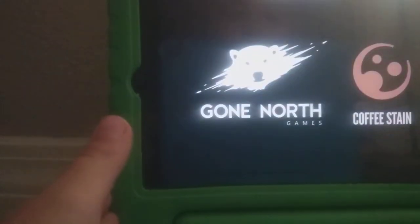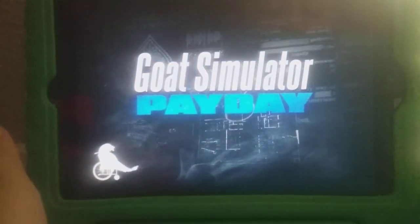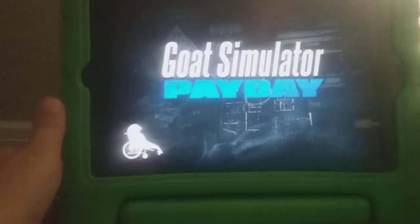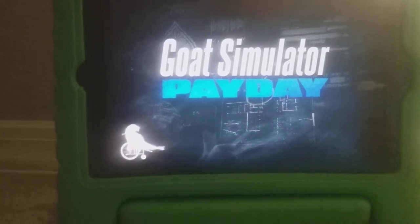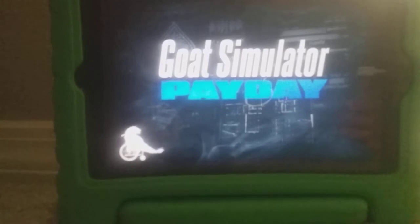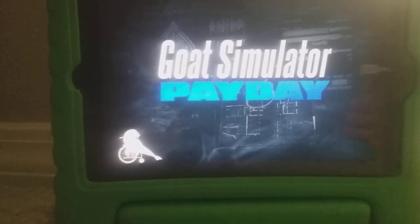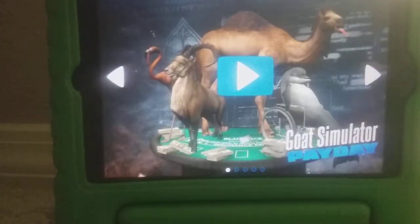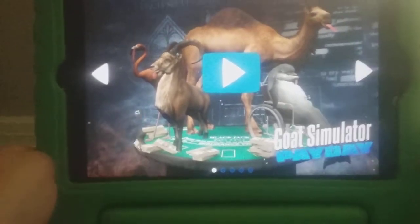You know what, Goat Payday is a good one. Don't think I'm bad at the game. Don't fall, don't fall, don't fall — it's okay. This is Goat Payday. I know it's a weird game.